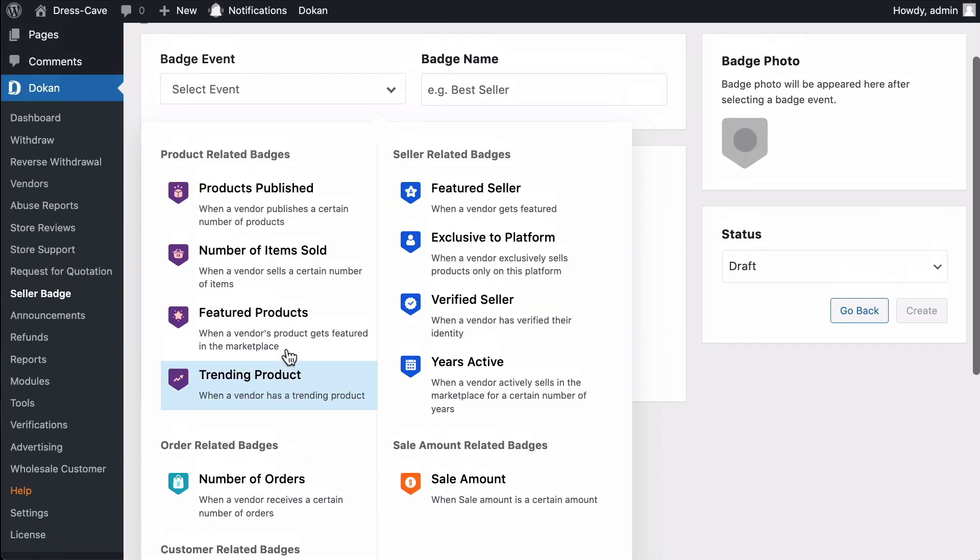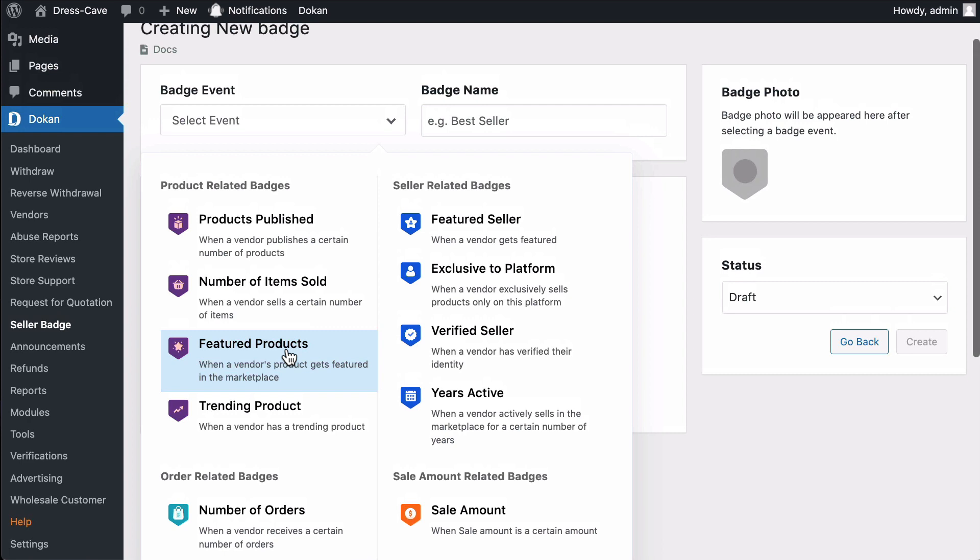Seller Related Badges. Featured Seller. Vendors will get this badge when he or she is featured in the marketplace. The badge will not be removed once it's given because the badge will be given to the vendors who have been featured once in the marketplace.